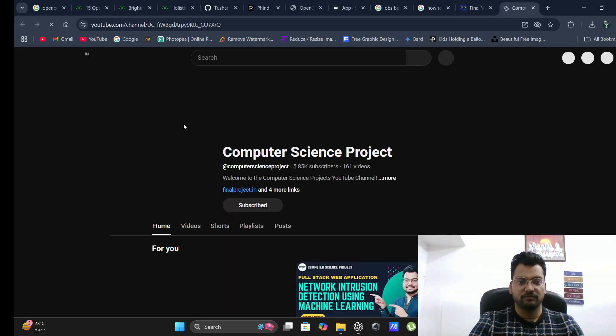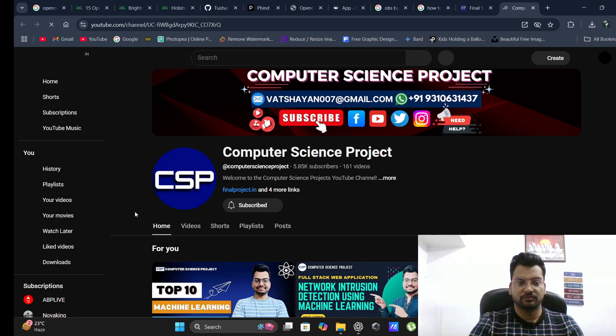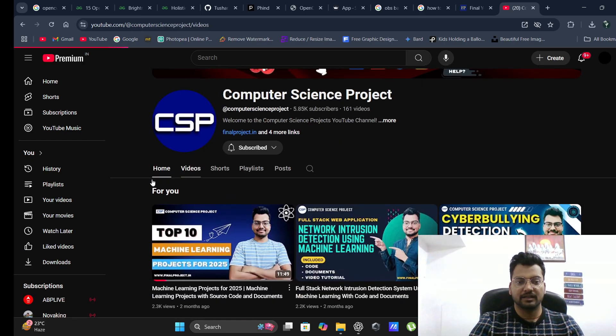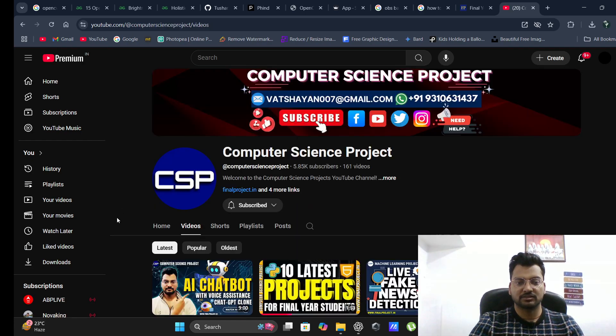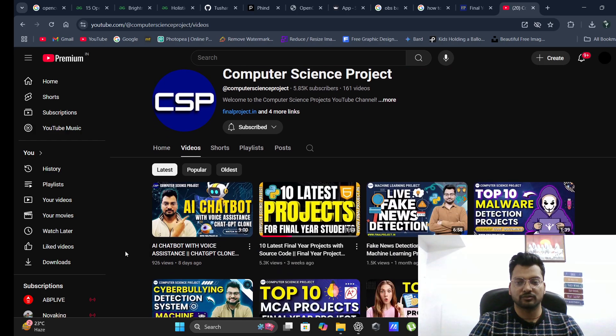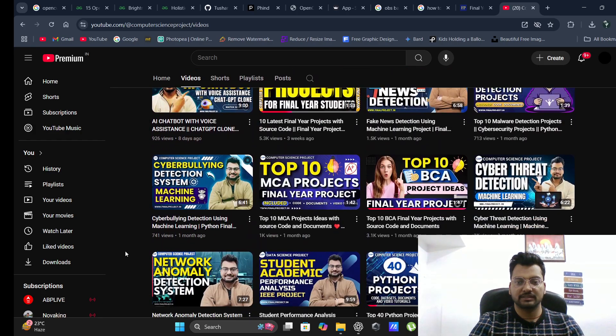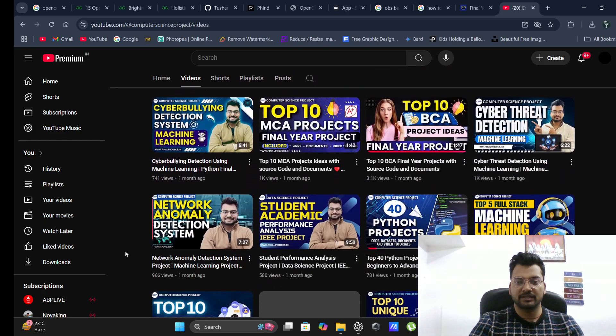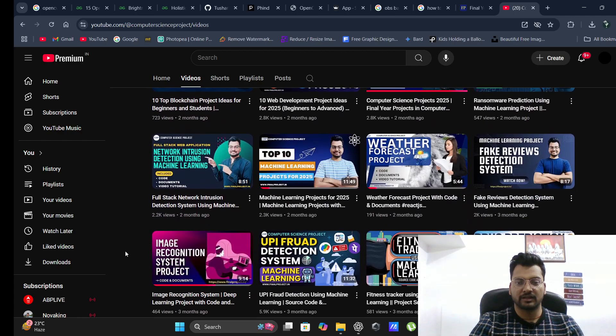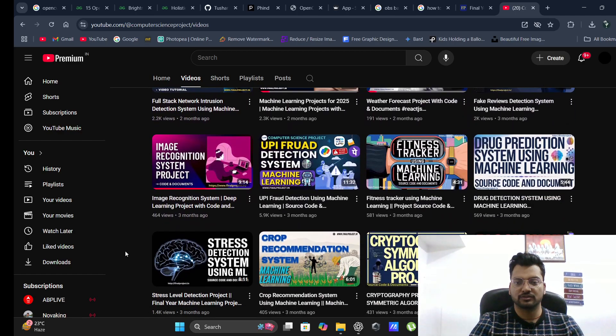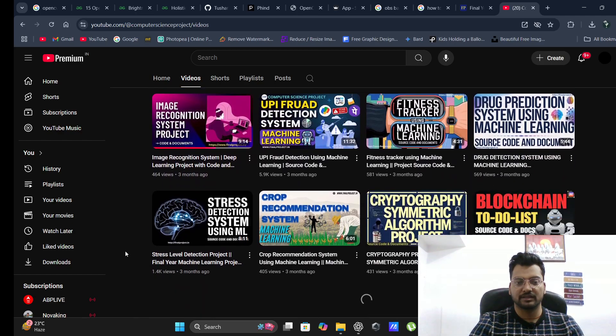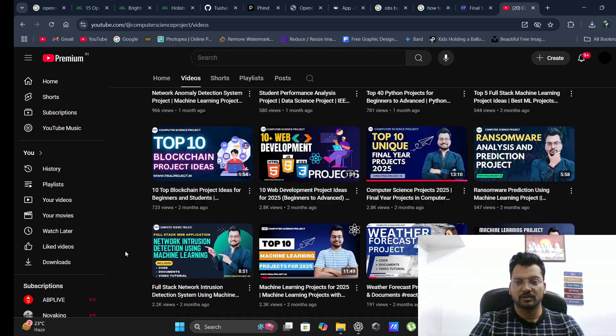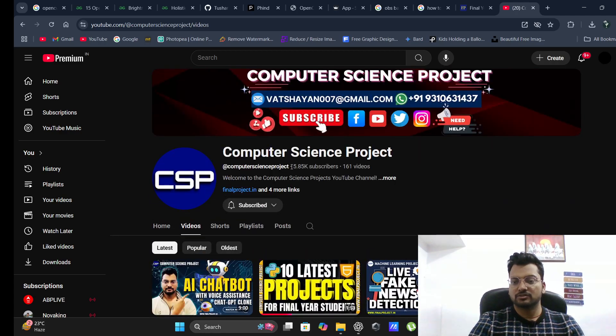You can go to our YouTube channel. We have lots of new, interesting, trending, and top-class machine learning projects for BCA, MCA, B.Tech, M.Tech, PhD. If you want, we can send it to you.